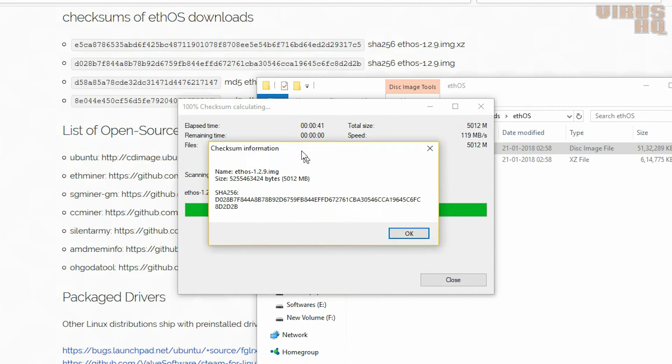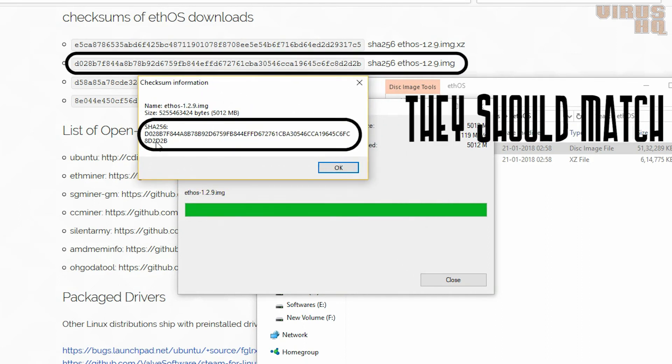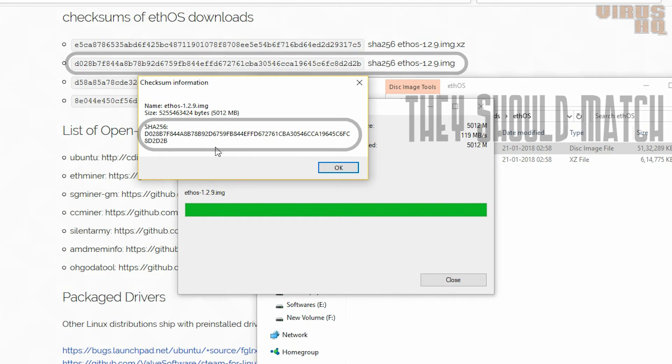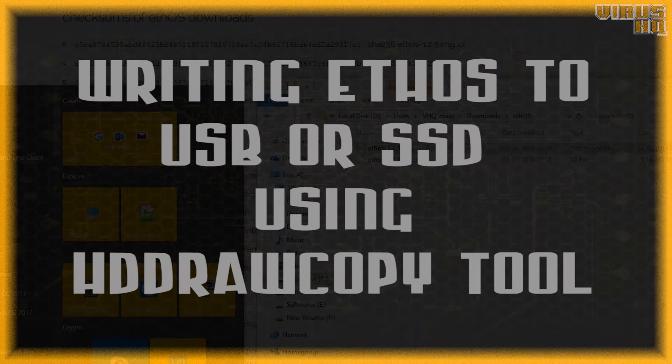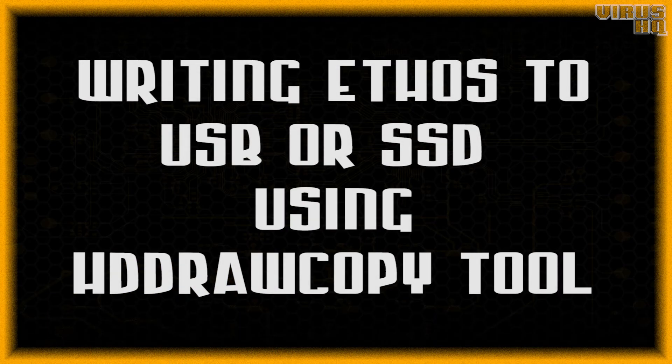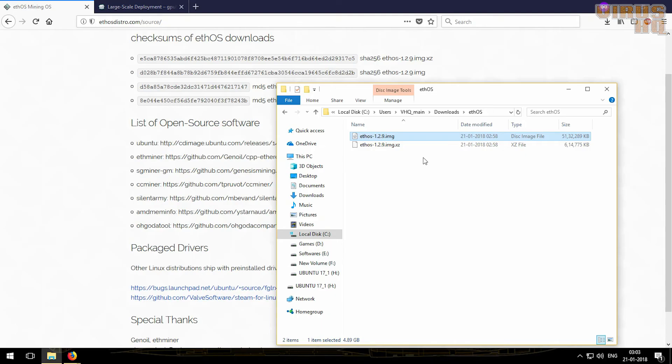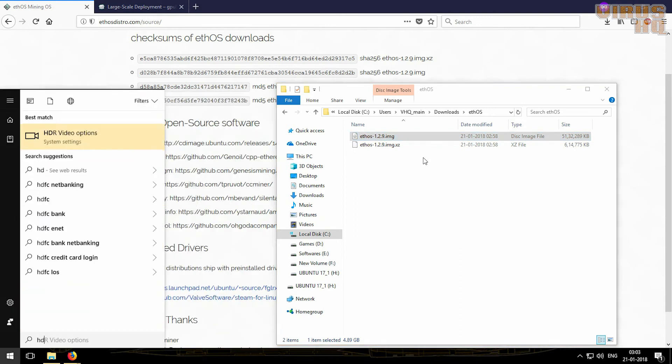Now let's compare the checksum again, so these both match. Now that that's done, we'll go to the next part, that is writing the .img file on a USB drive.